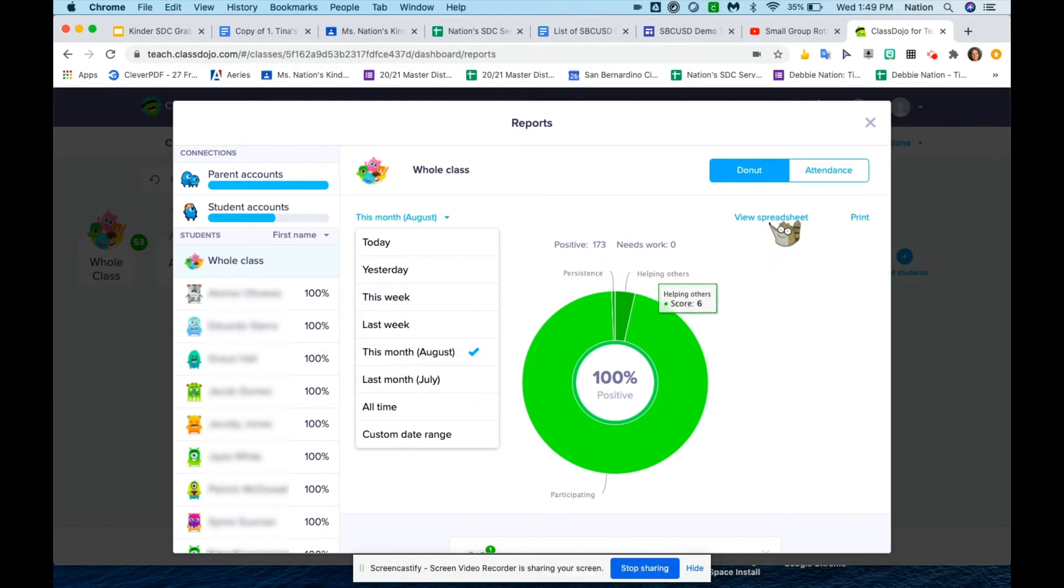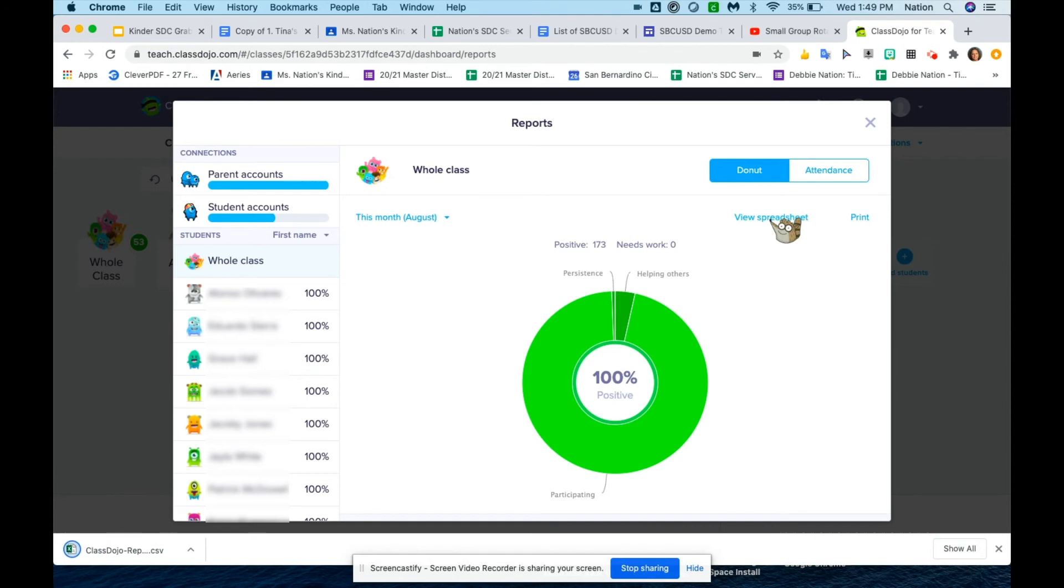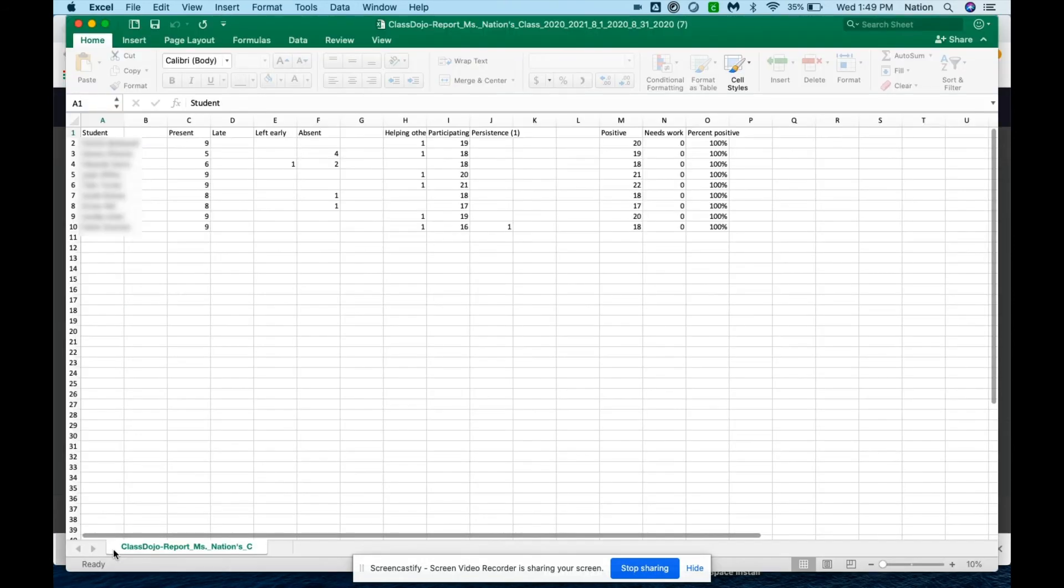Now I can look at the spreadsheet focusing on the whole month or even just a week. I like to focus on the whole month. So I'm going to come over here to spreadsheet—it'll download that.